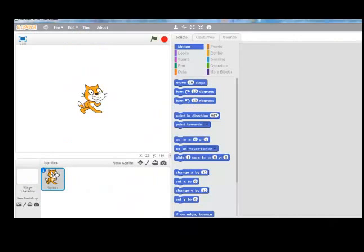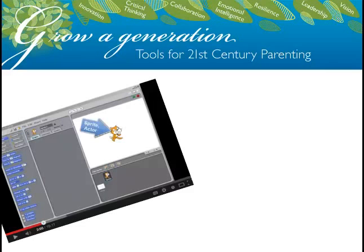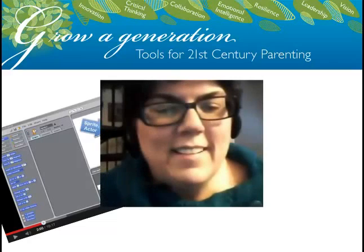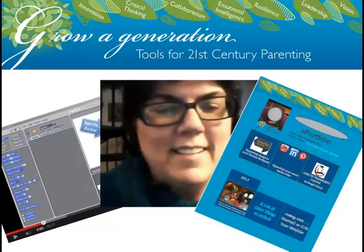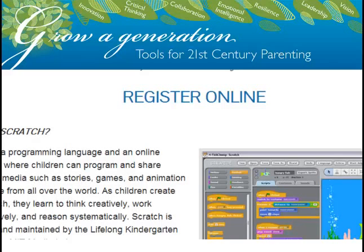Scratch is a free download created by the Lifelong Kindergartener group at the MIT Media Lab. Grow a Generation LLC will provide your lab easy-to-follow tutorials, a learning coach to answer specific questions, and online virtual belts to display to your friends and family. OBI badges may be requested. Sign up your home classroom or after-school club to become a Grow a Gen Lab today.